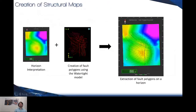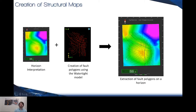A new improvement concerning horizons covers the creation of structural maps. You can now use your fault polygons coming from the watertight model. The fault polygons are created based on the intersection between the watertight horizons and the watertight faults, and they can be used to create structural maps directly onto your horizons.